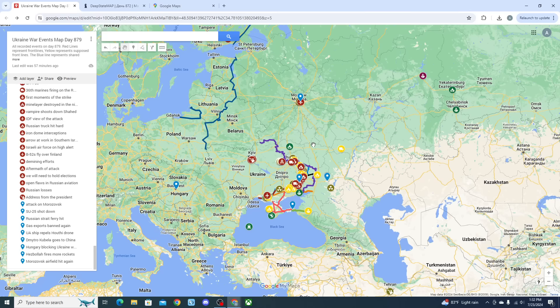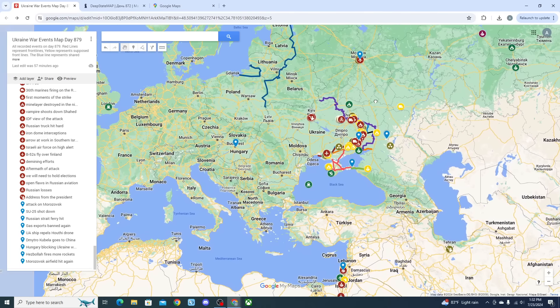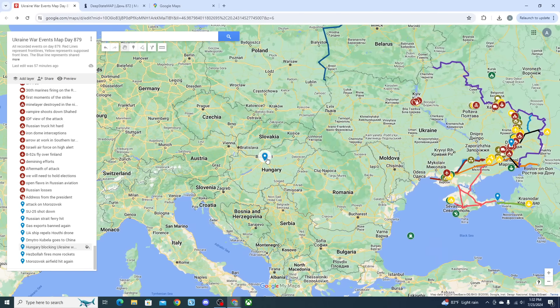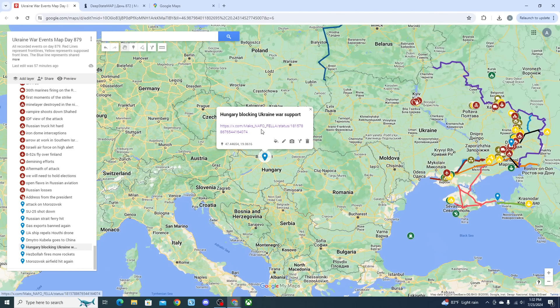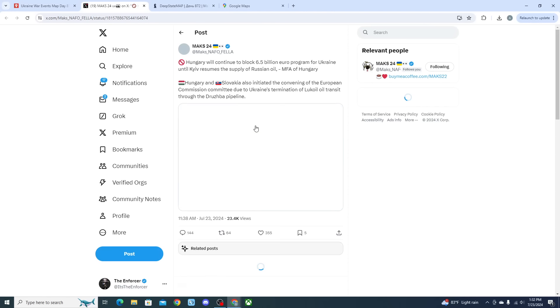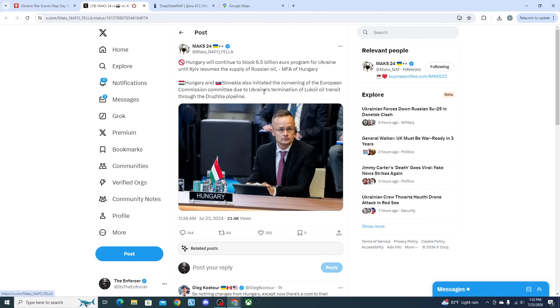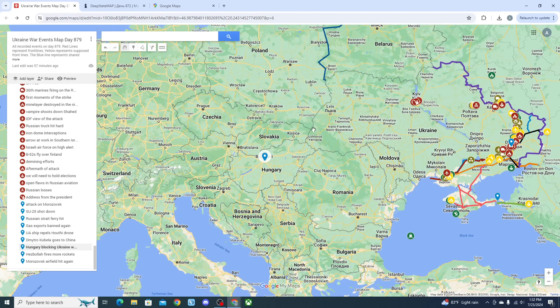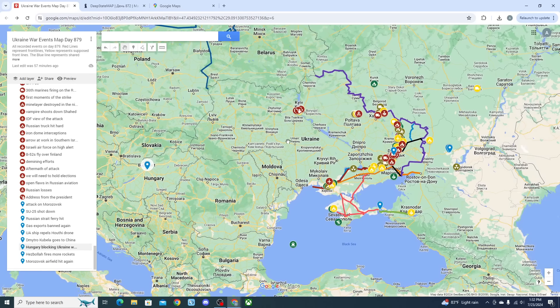Meanwhile inside of Hungary, their problems also pertain to the availability of gas and we are starting to hear that because of this, Hungary is blocking Ukraine war support again inside the European Union. We got to hear that Hungary and Slovakia have initiated the convening of a European Commission committee due to Ukraine's termination of Lukoil transit through the Druzhba pipeline.